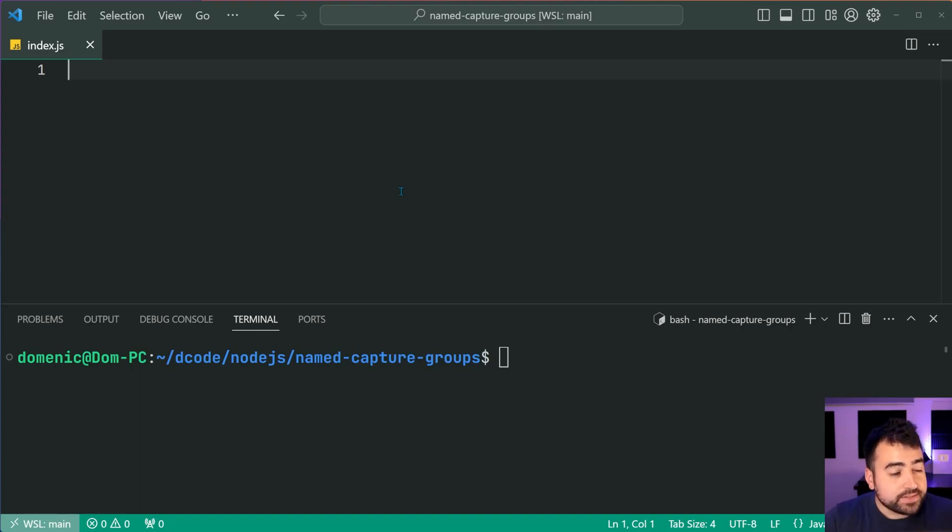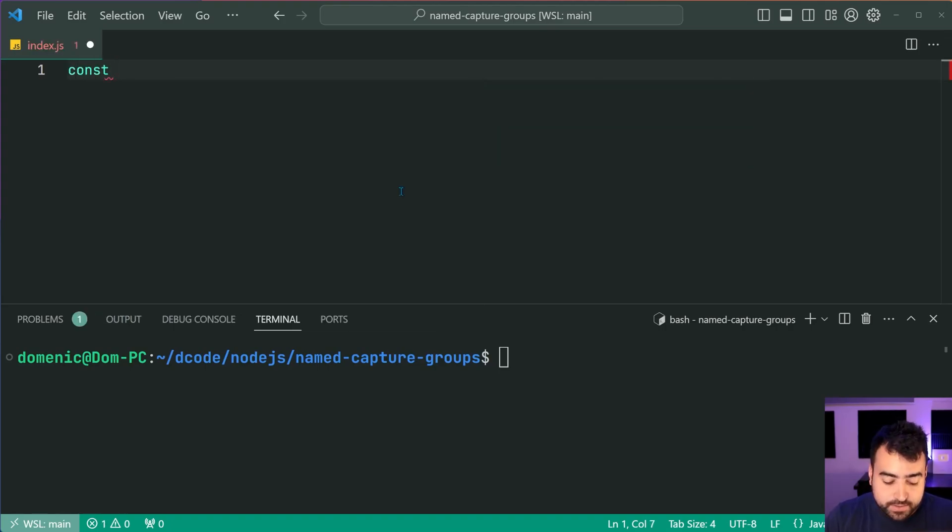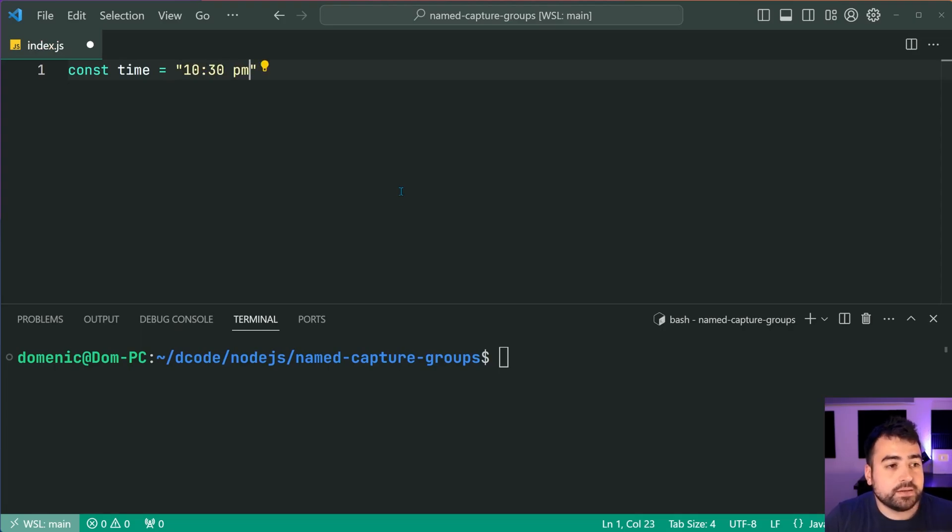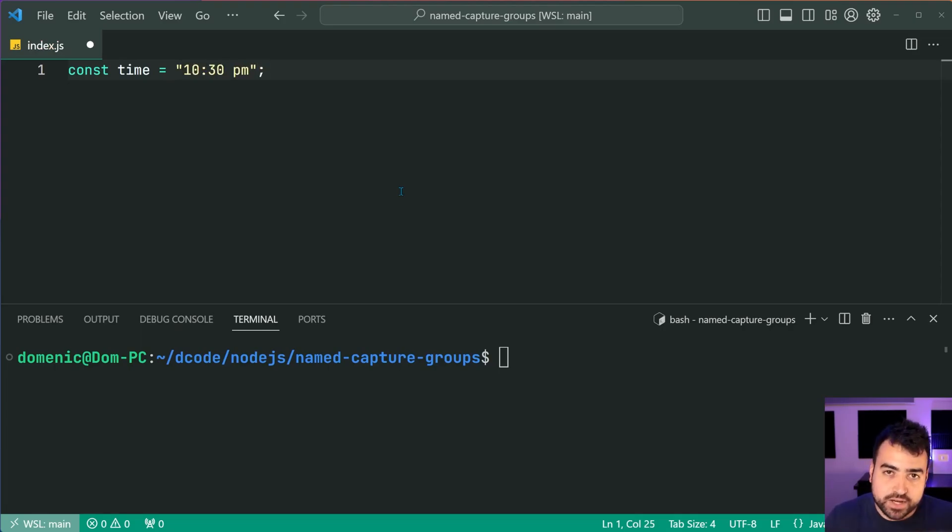So let's begin by defining that time string. We're going to say const time = "10:30pm". So of course we're going to be matching against this time.